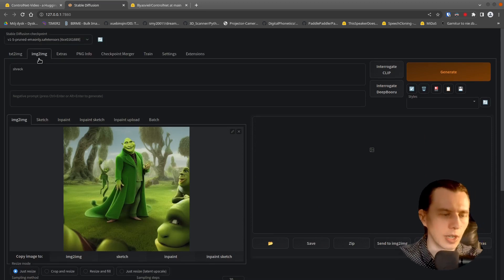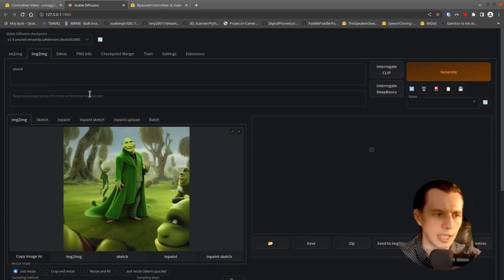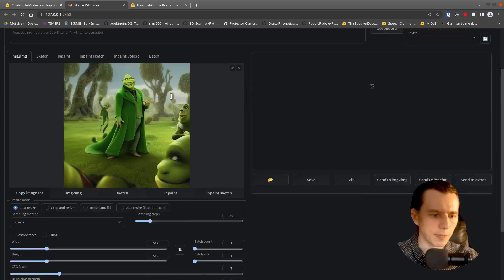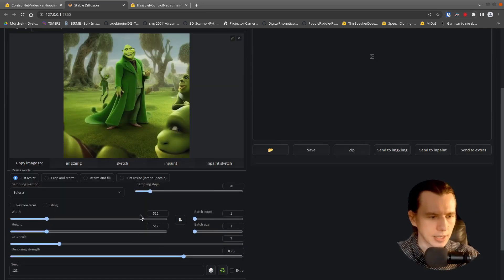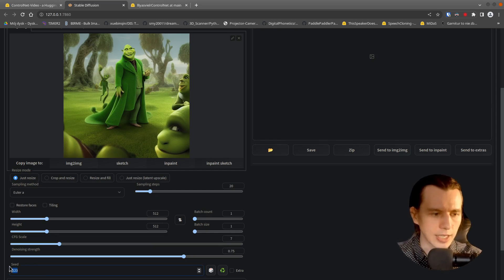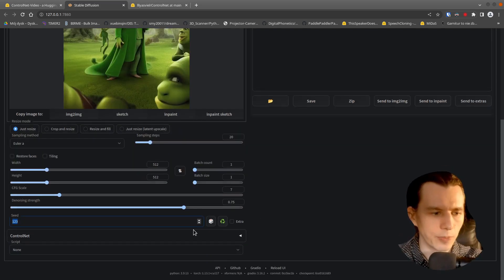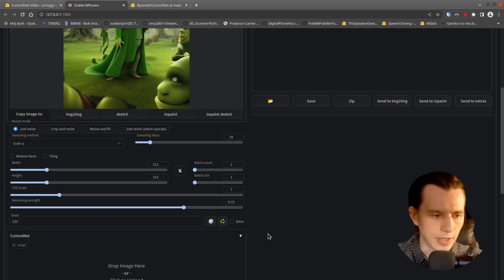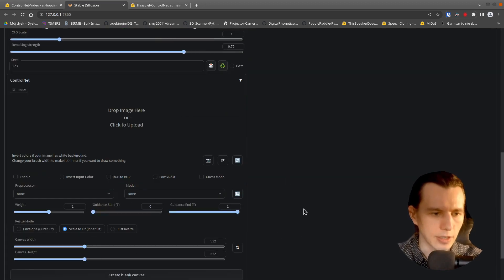So we are on that tab here. And this is very important. I will use the same seed. So now we have a Control Net here too.